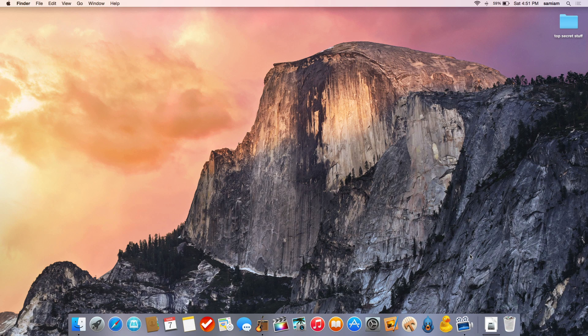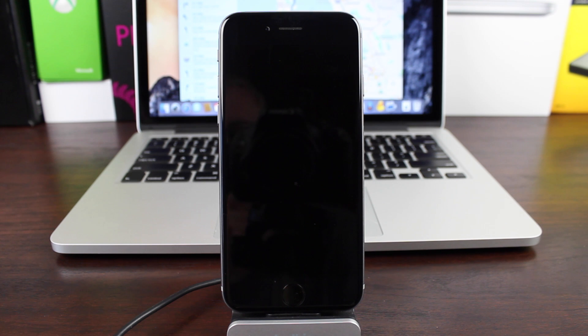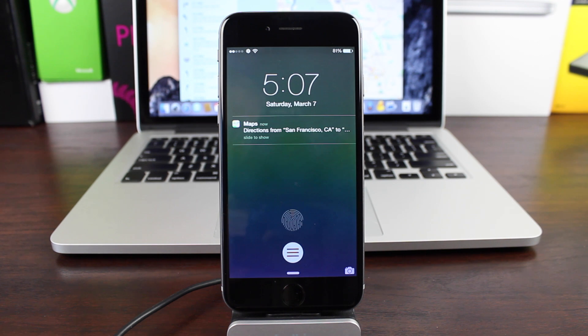Hey guys, this is Sam, and today I'll be showing you how to send directions or a location from your Mac to an iOS device.